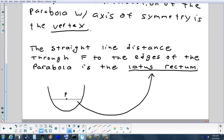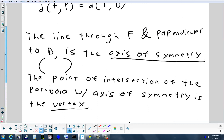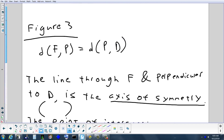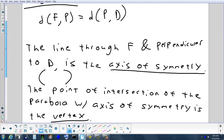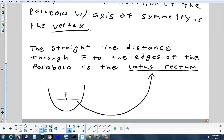With each conic section I front-load all the vocabulary first, then we get to the numerical equation work. Some of these terms will reappear in other conic sections — vertices and focus (or foci, plural) will come up again. You'll never see latus rectum again.